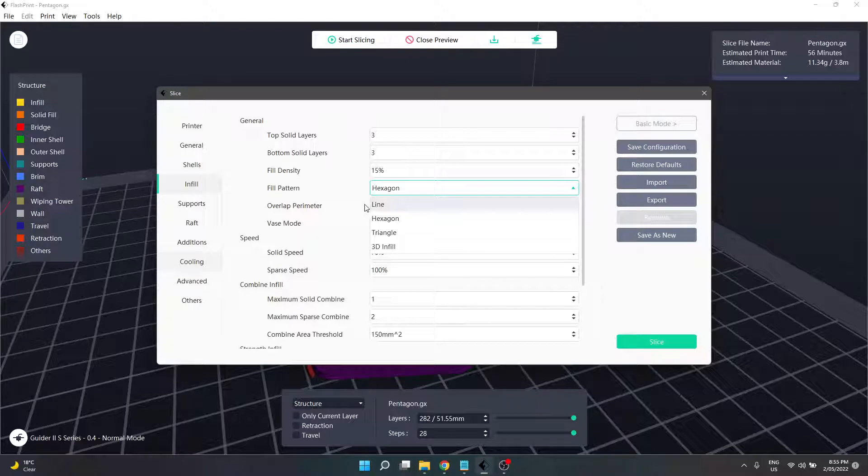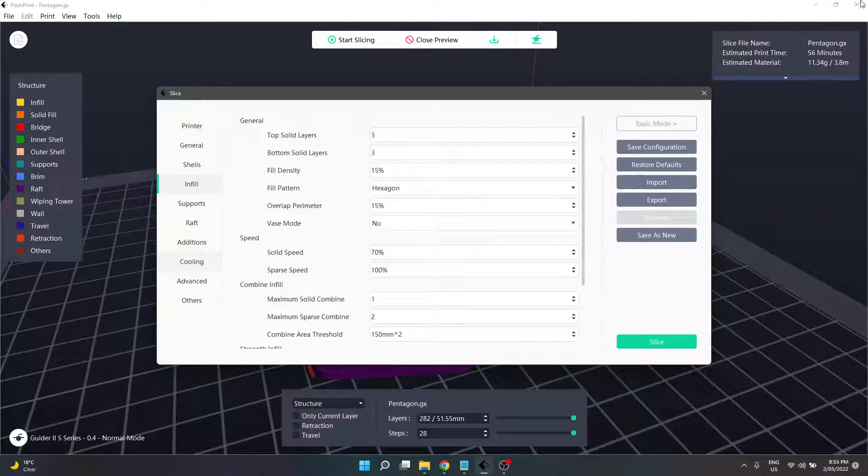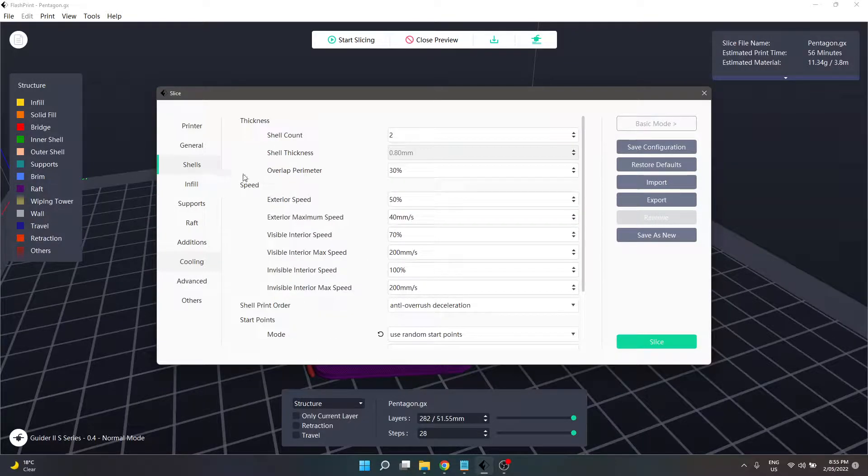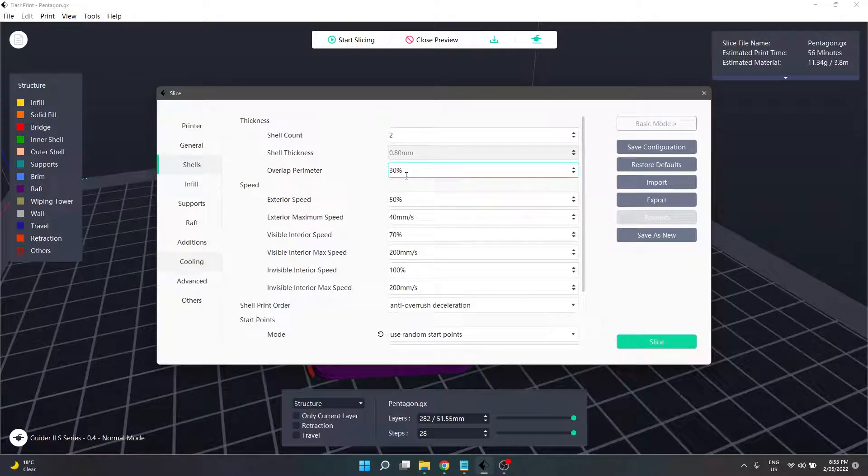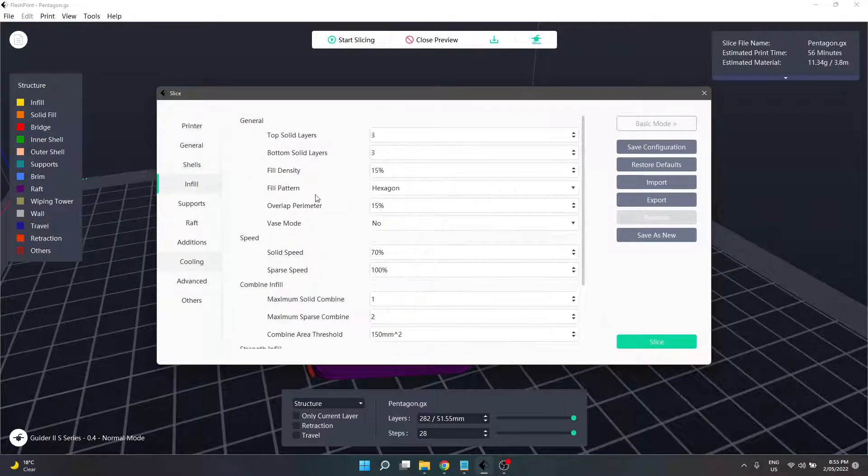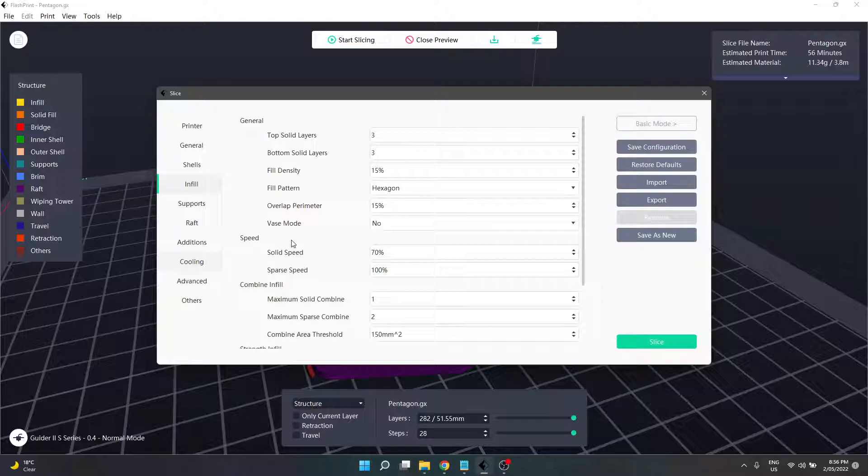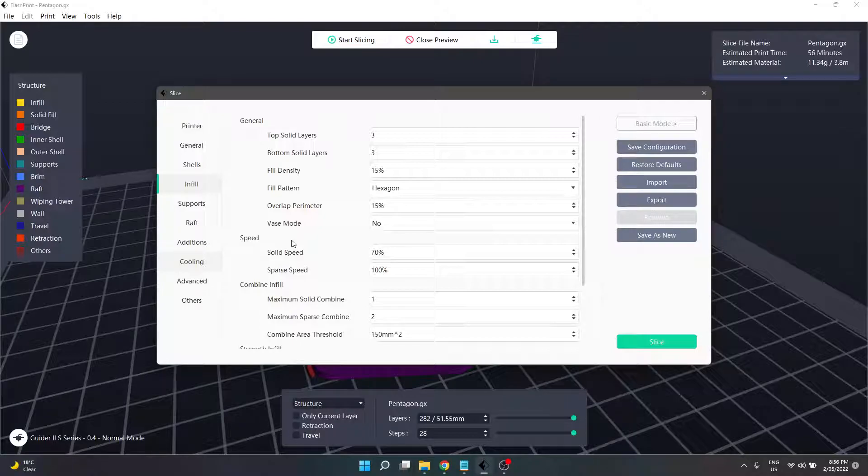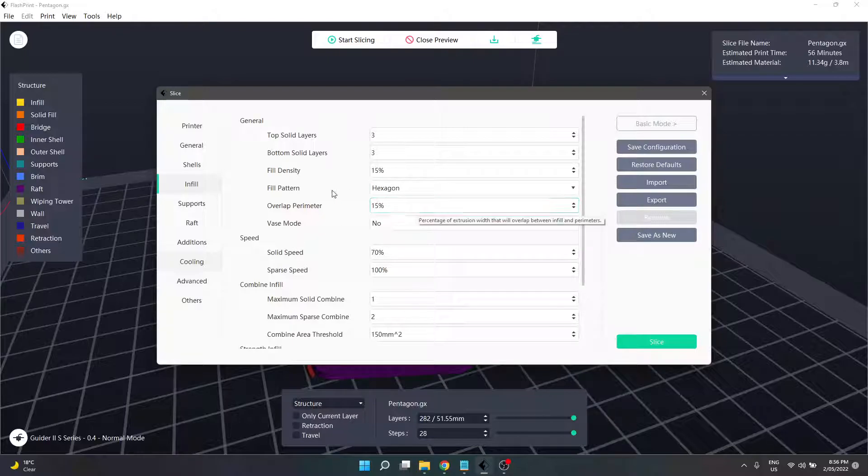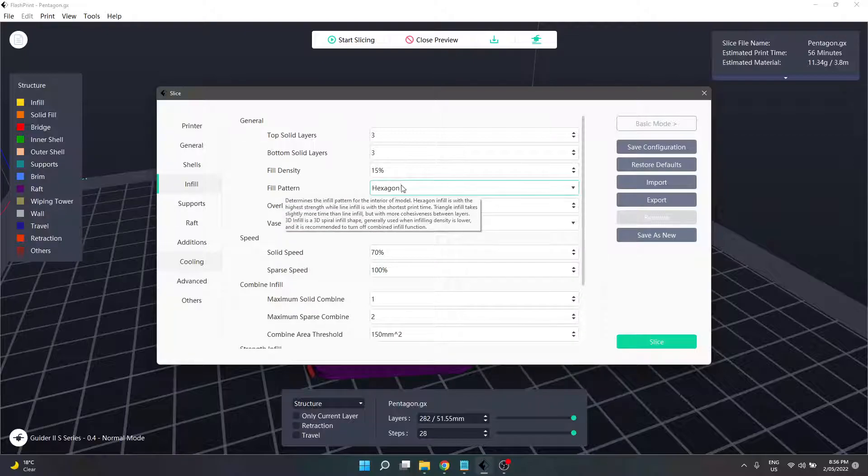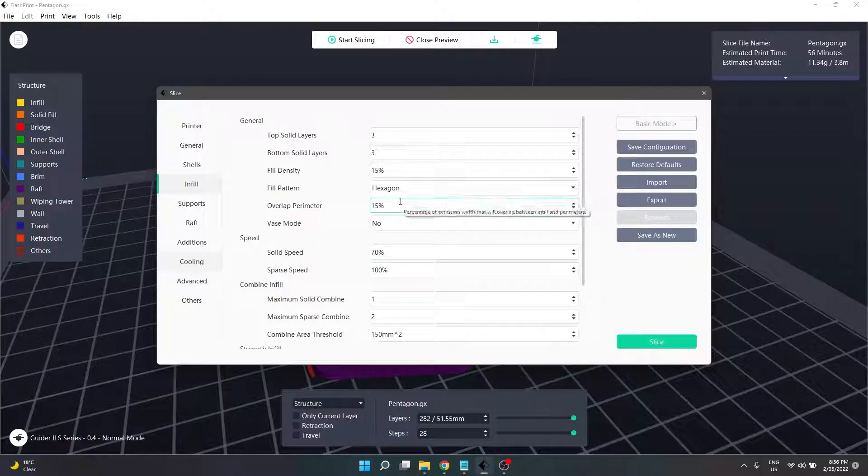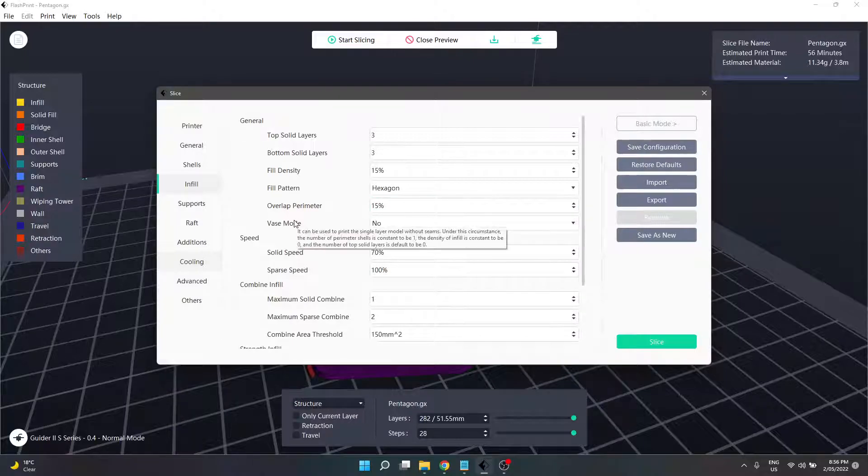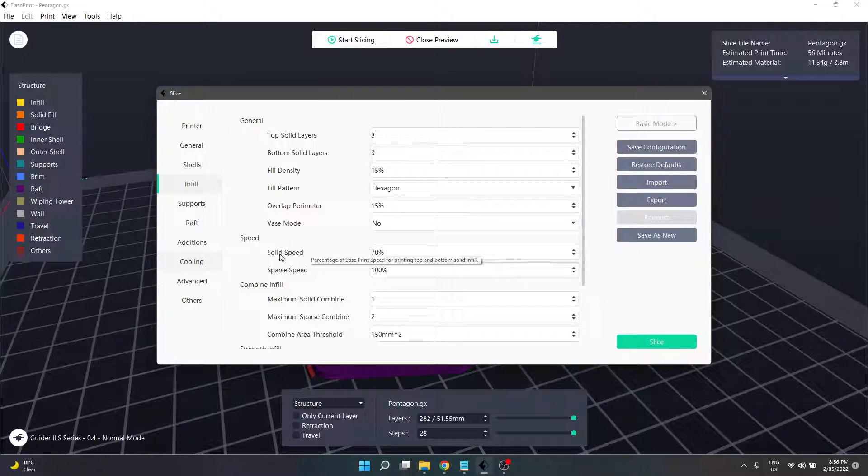Next section is overlap perimeter, a setting you might remember from our shell section. We've got 30 there and 15 here. Although it's the same setting, the percentage affects different sections of the print. When the infill is getting printed, it'll allow 15 percent overlap with exterior walls. When exterior walls are getting printed, it'll allow 30 percent overlap with the infill section.